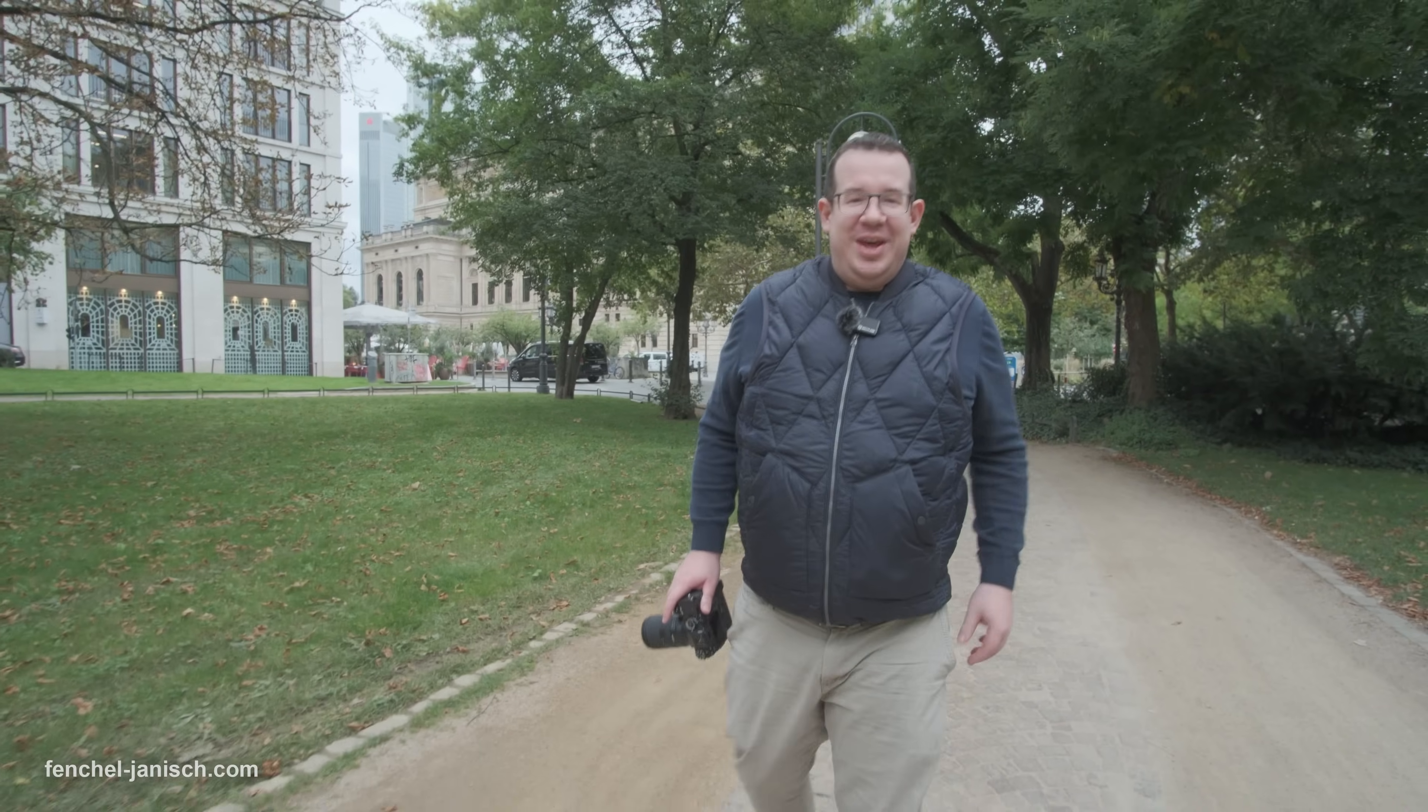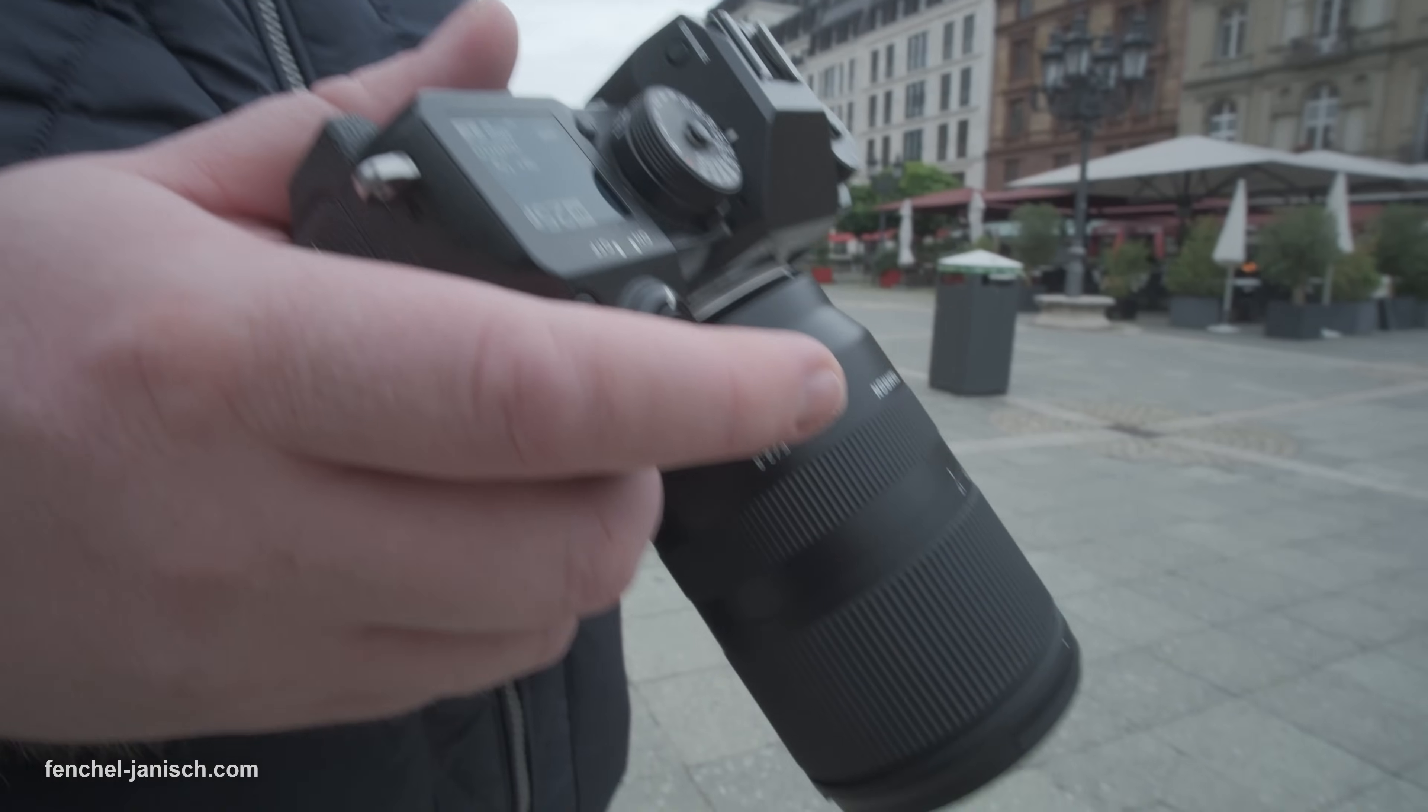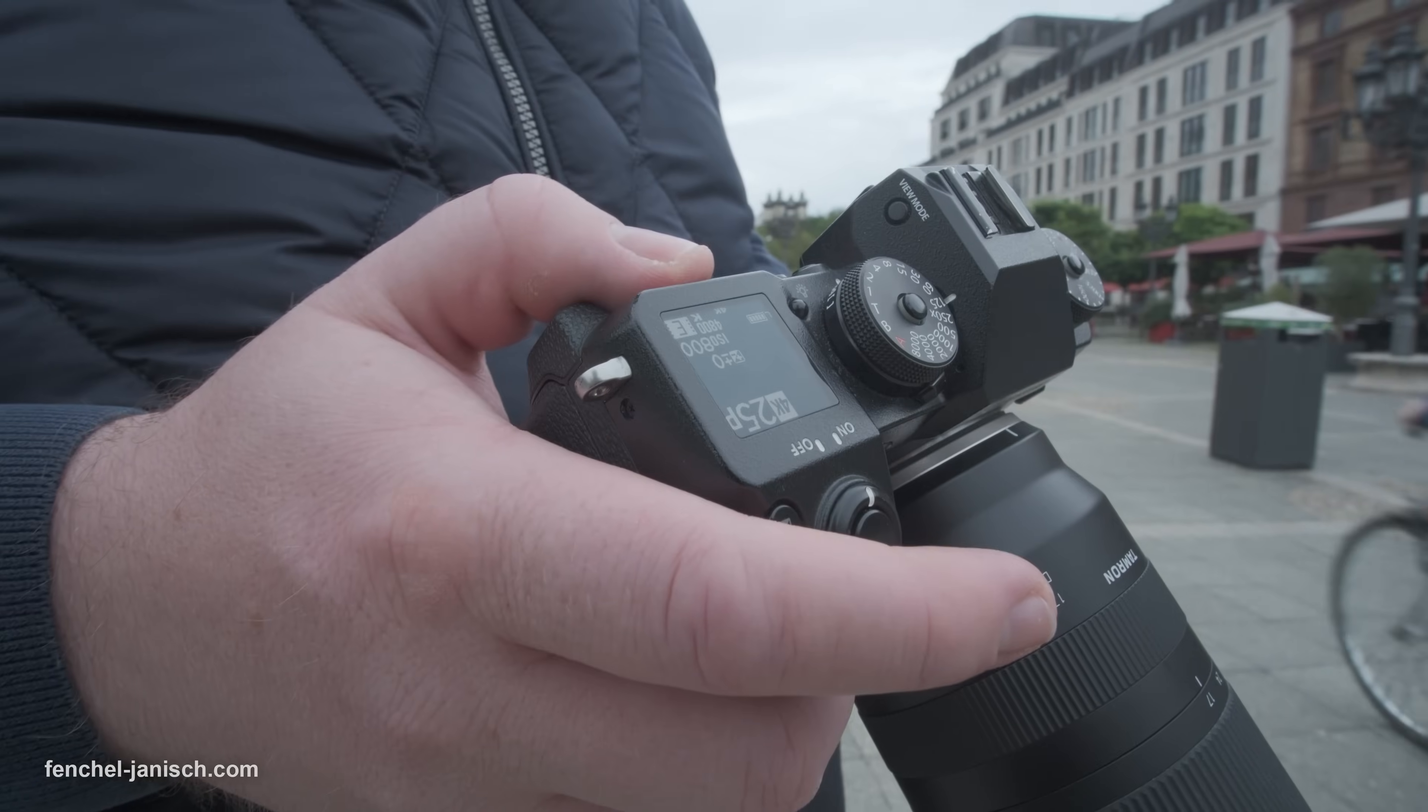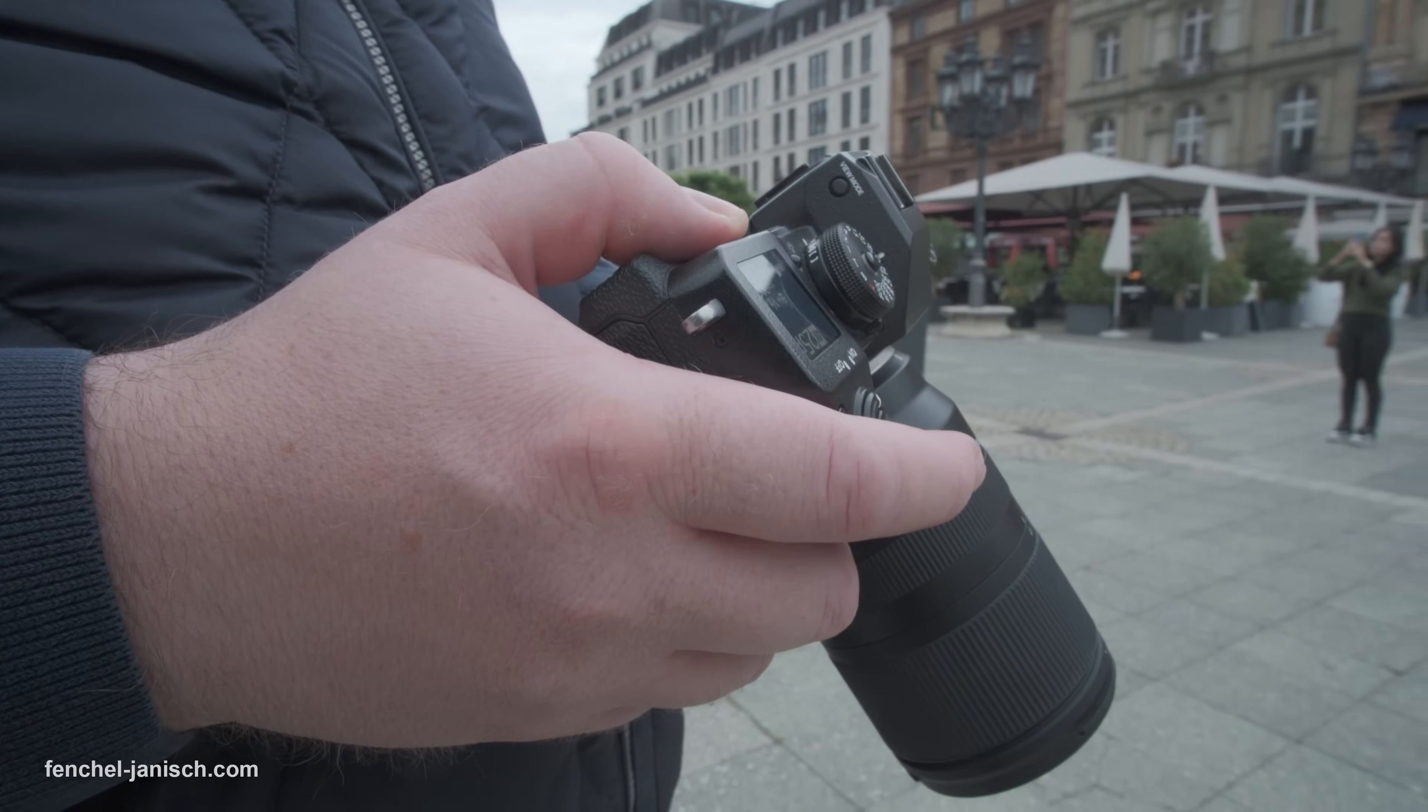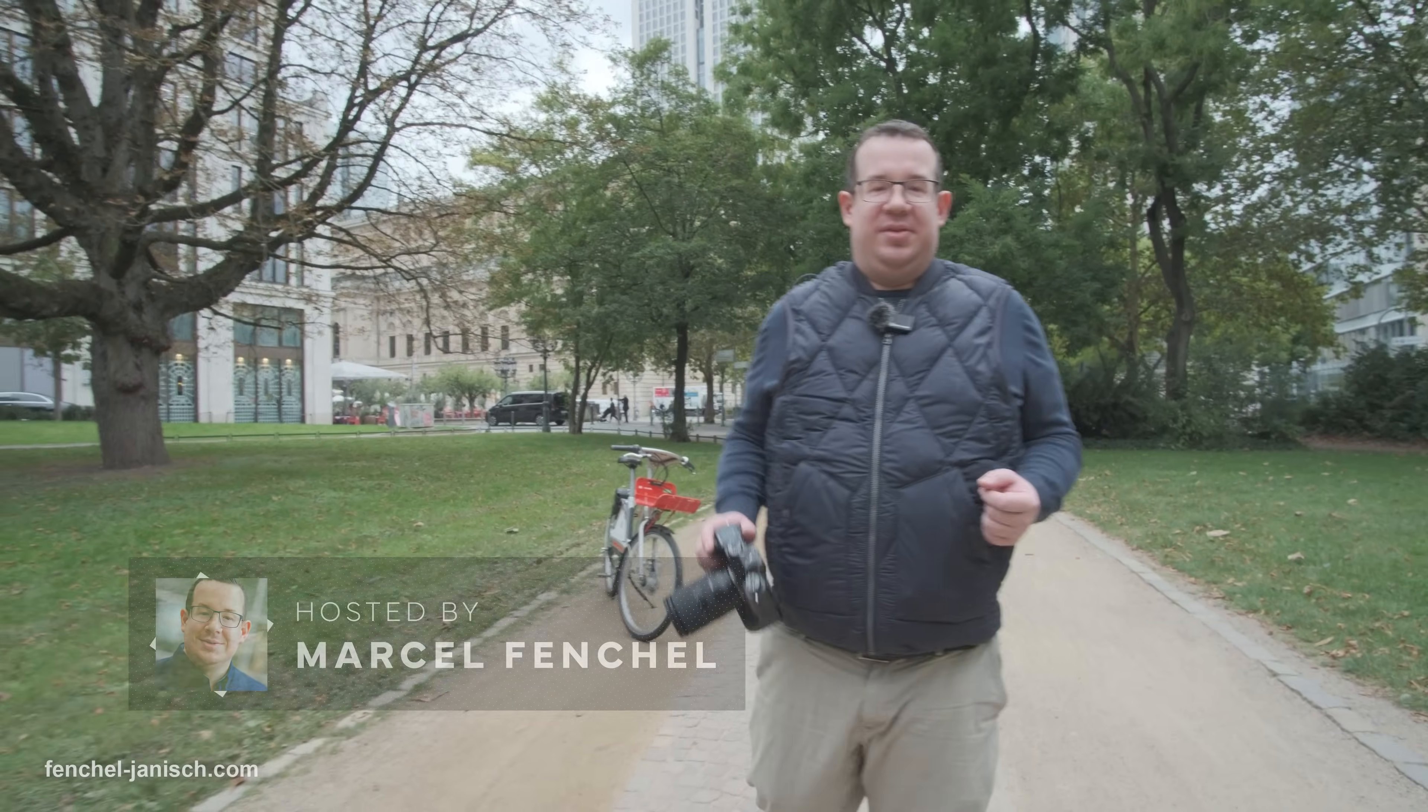Hello and welcome to today's video. We're out here in the city of Frankfurt to test how our camera performs in different locations. That's very important for us so that we are always perfectly prepared for all kinds of environments.